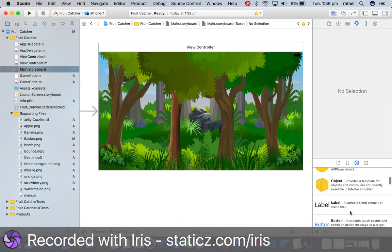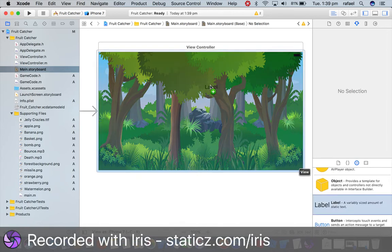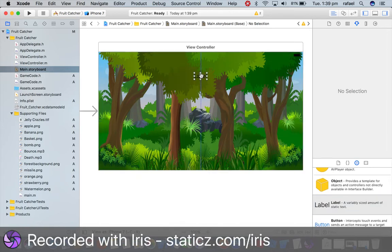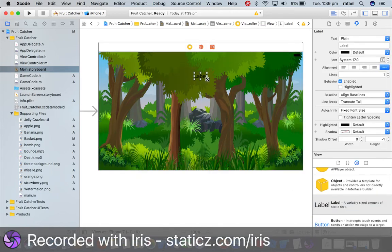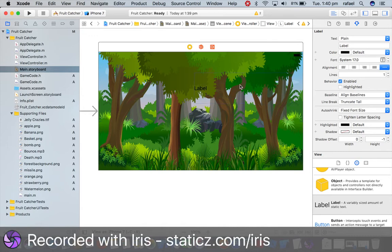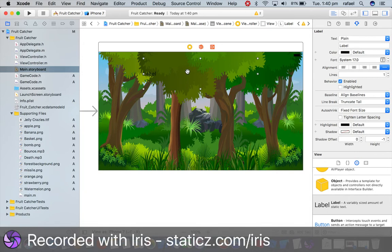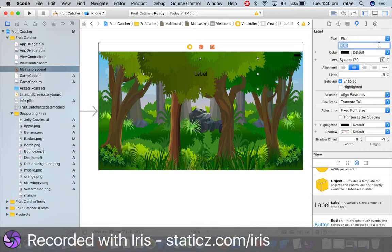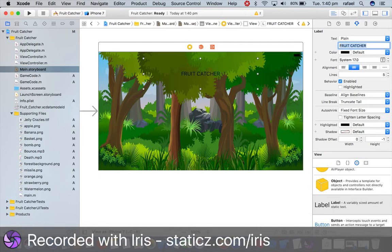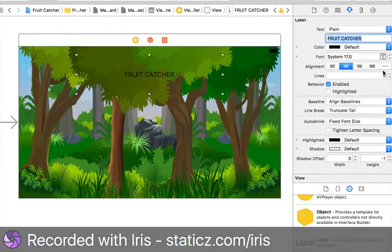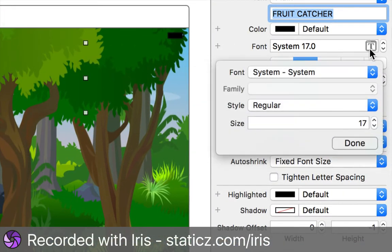So we're gonna design the main menu first for this tutorial. We're gonna drag in a label. I'm gonna resize that so it is over here on the very top. We're gonna center alignment. Make sure the lines is five and I'm simply gonna call this fruit catcher.